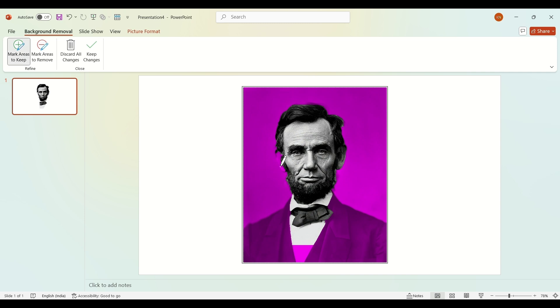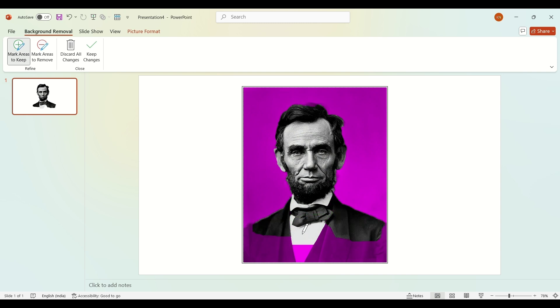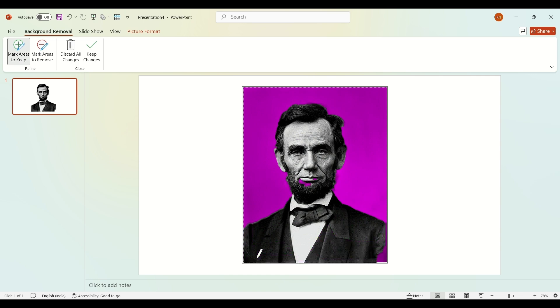...area you have to keep - like on the mirror, you can see on the ear, on the shoulders. You can draw lines and it will automatically detect the area you have to keep, like this on the shoulder, a little bit on the lips.